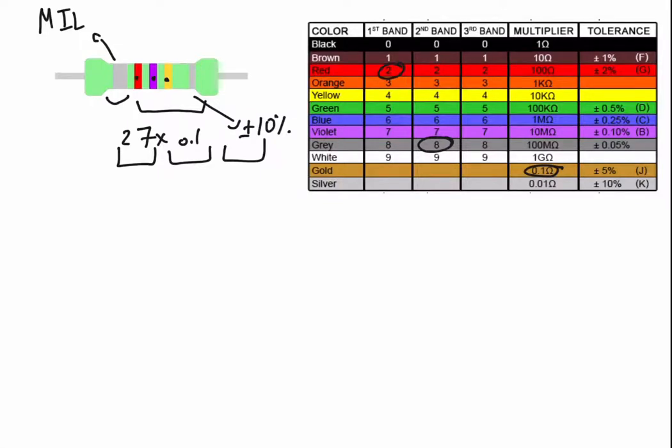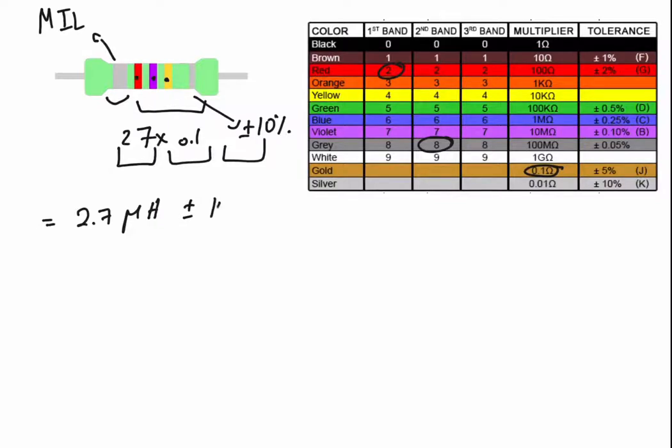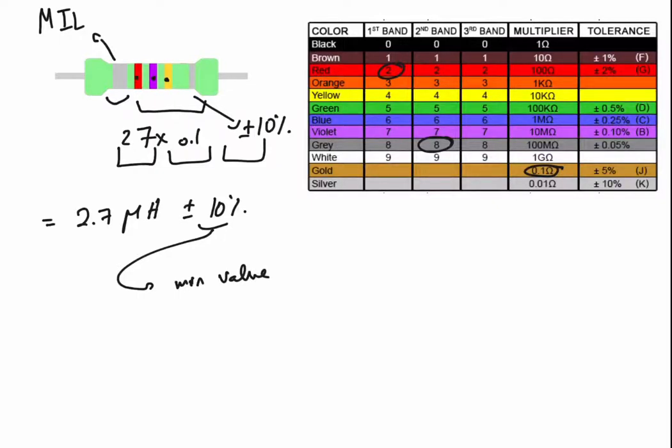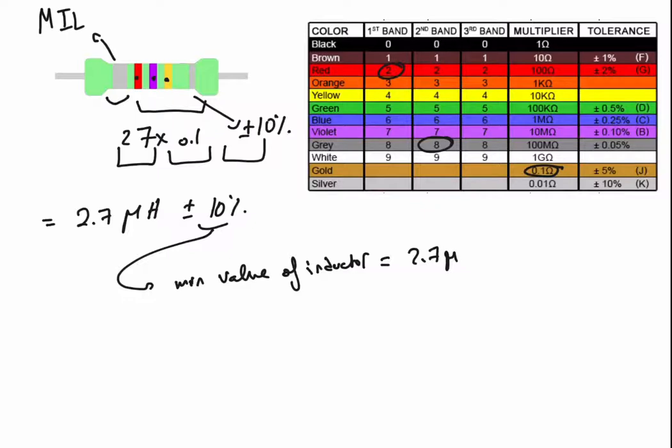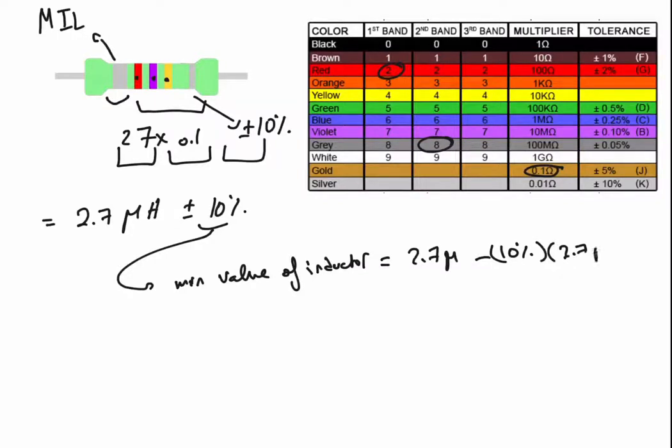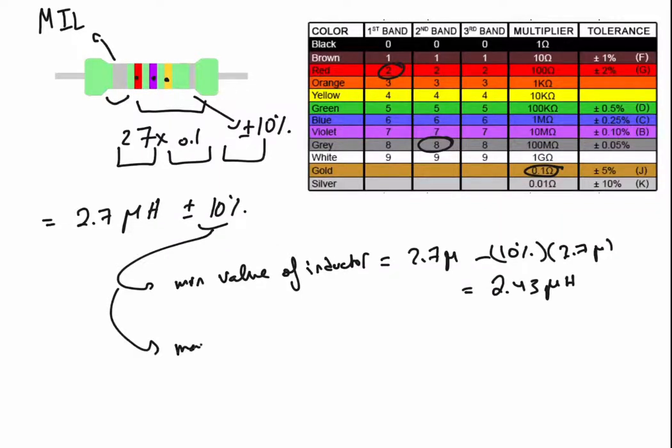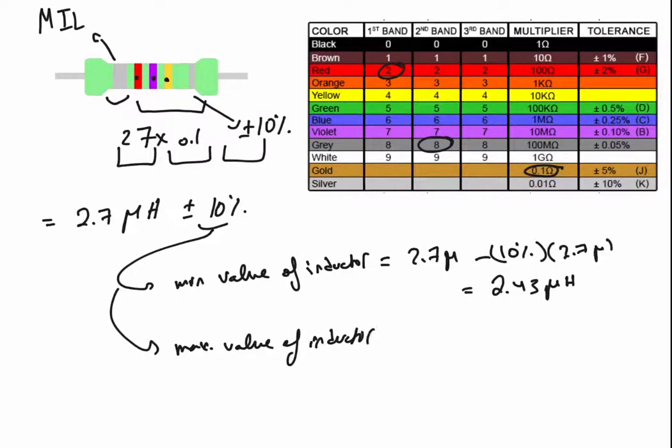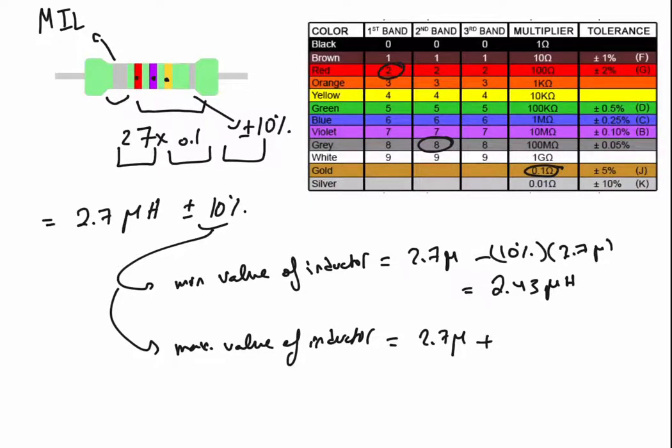So the final value is 2.7 micro Henry by default with the plus minus 10 percent. So the minimum value of inductor is 2.7 micro Henry minus 10 percent multiplied by 2.7 micro Henry equals 2.43 micro Henry, and the maximum value of inductor is 2.7 micro Henry plus 10 percent equals 2.97 micro Henry.